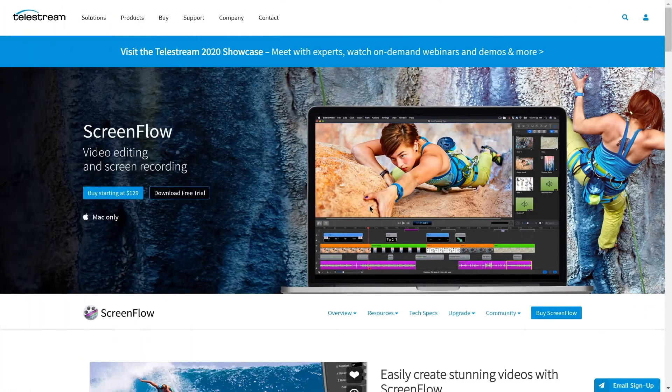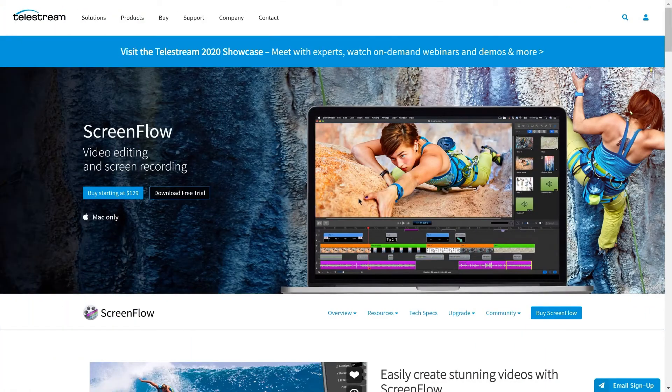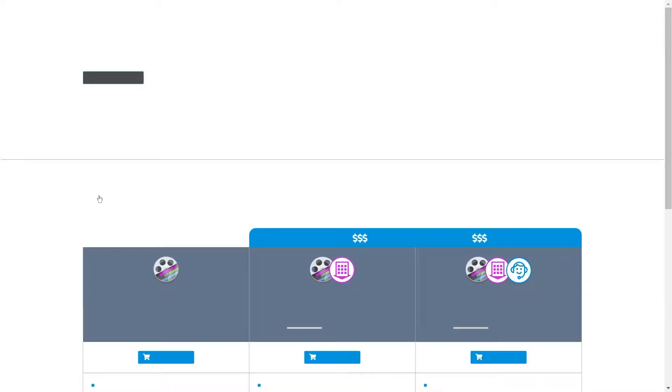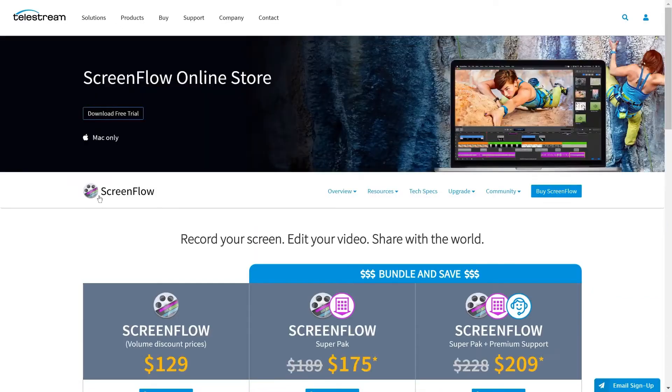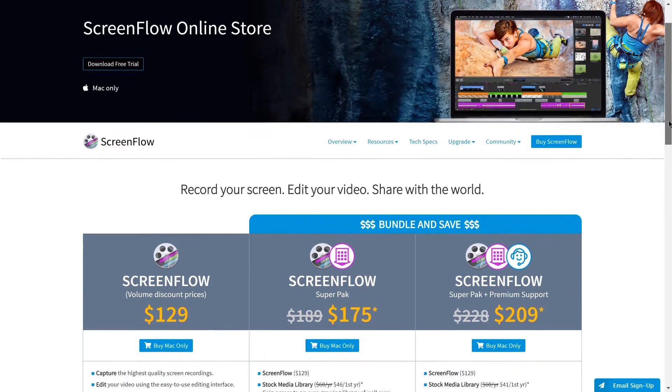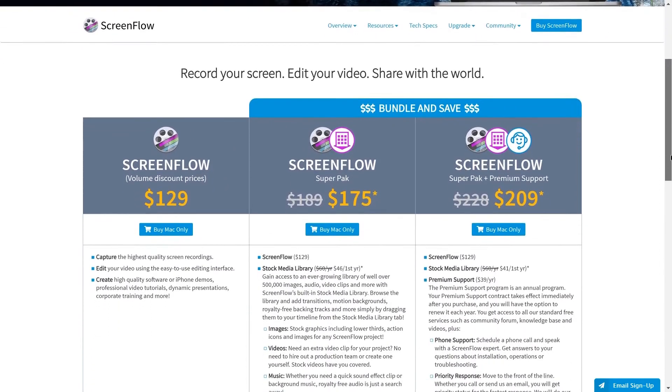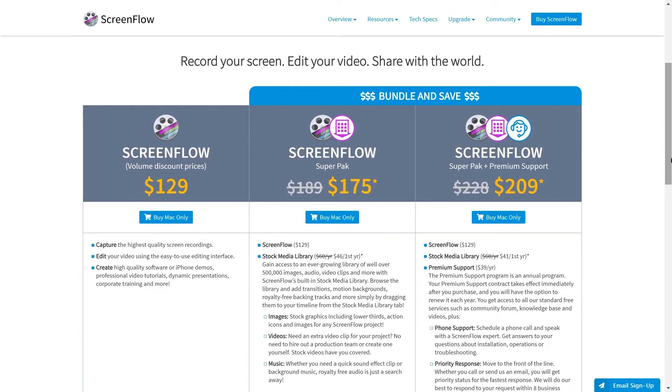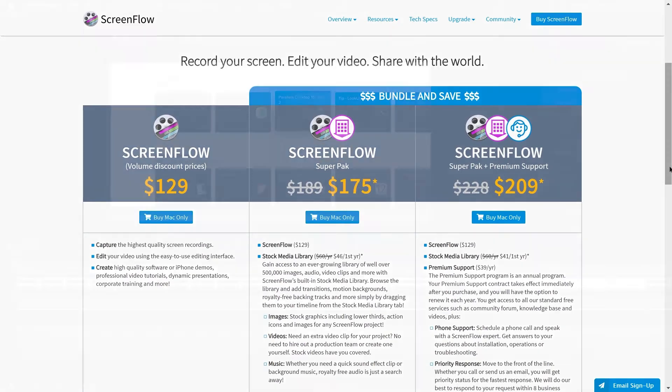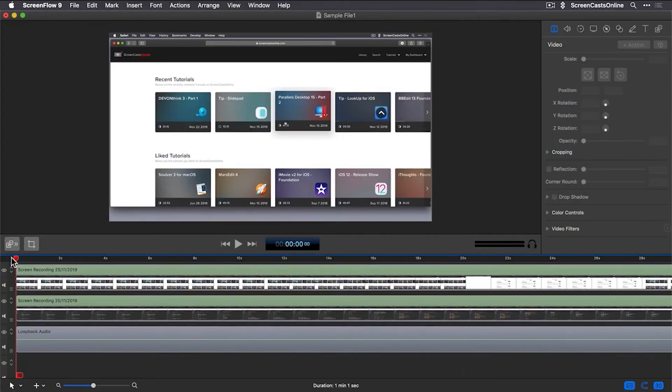Now we would like to continue with ScreenFlow. And ScreenFlow is by all means very similar to Camtasia Studio. Coming at lower price tag than Camtasia Studio, namely about $129, ScreenFlow is the Mac-only professional screen recording and video editing software.